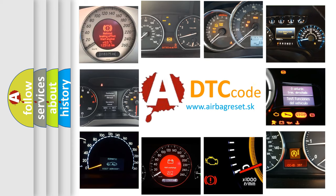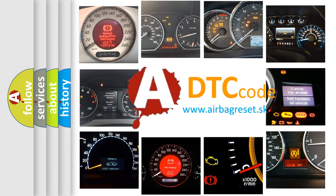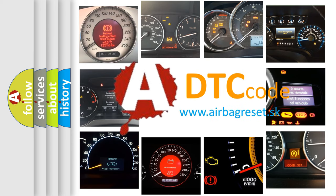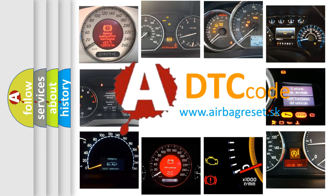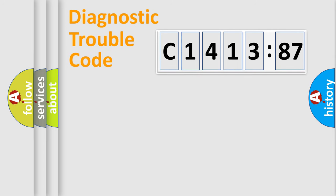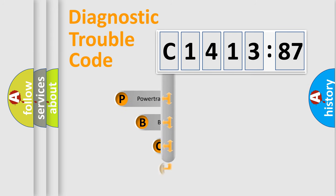How is the error code interpreted by the vehicle? What does C141387 mean or how to correct this fault? Today we will find answers to these questions together.